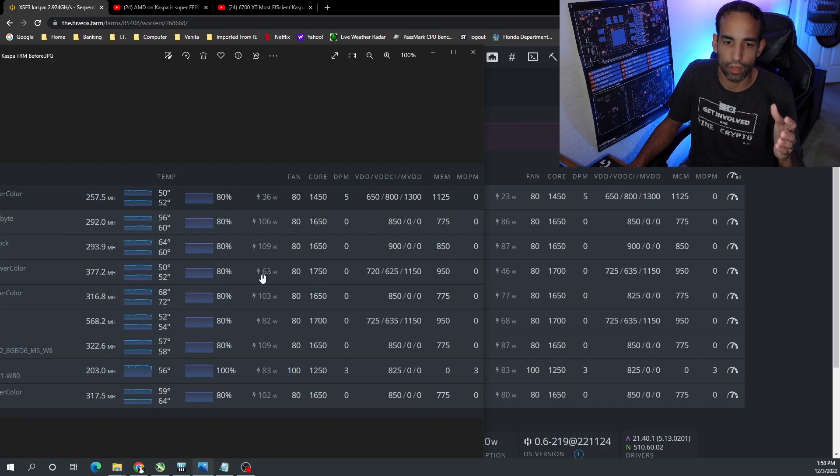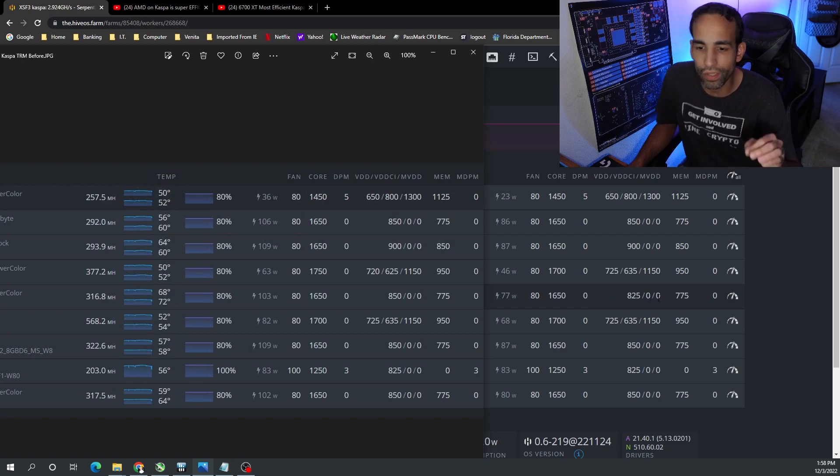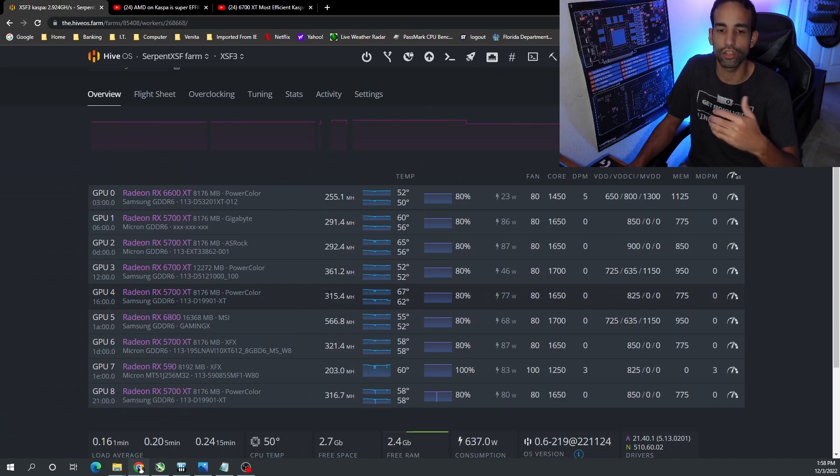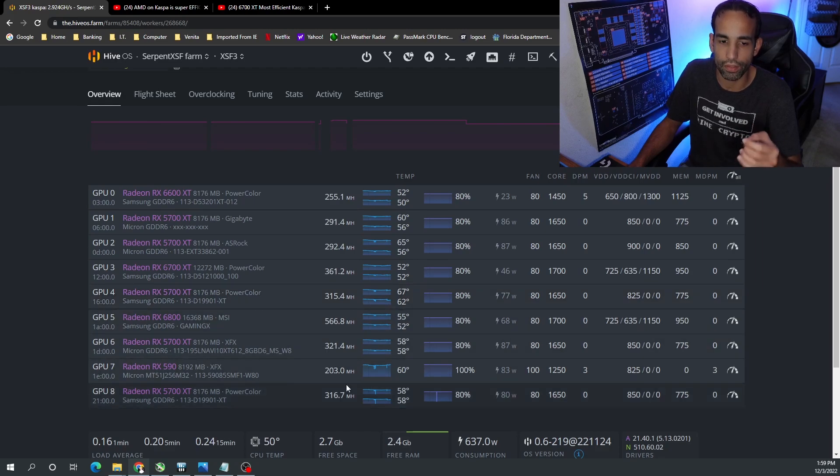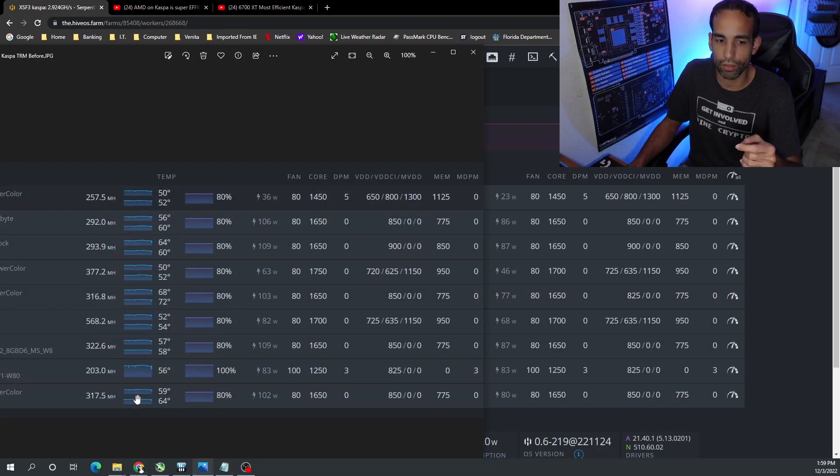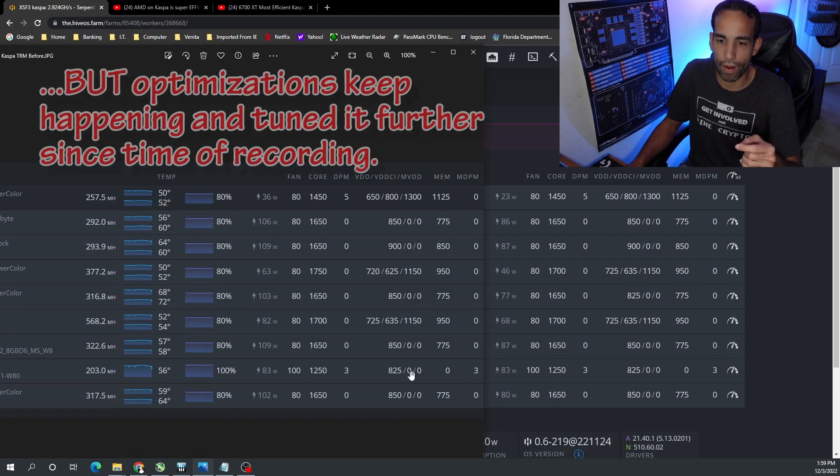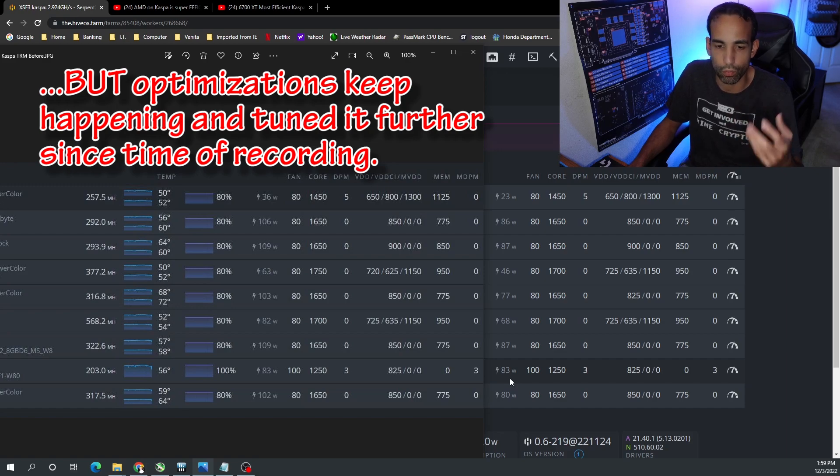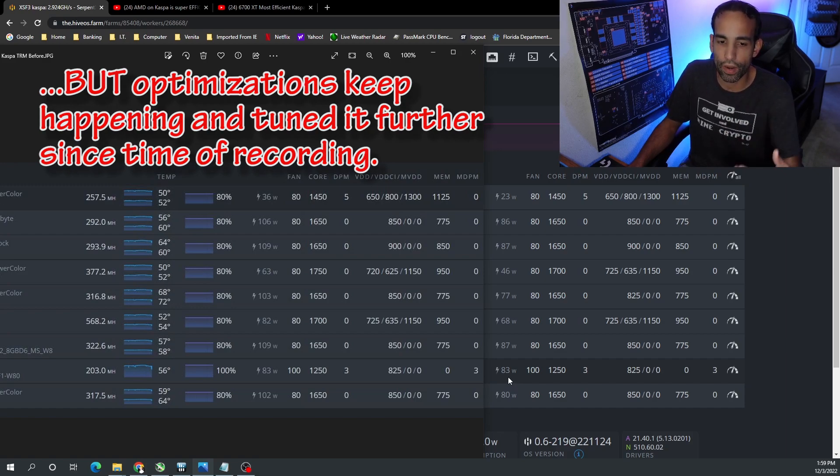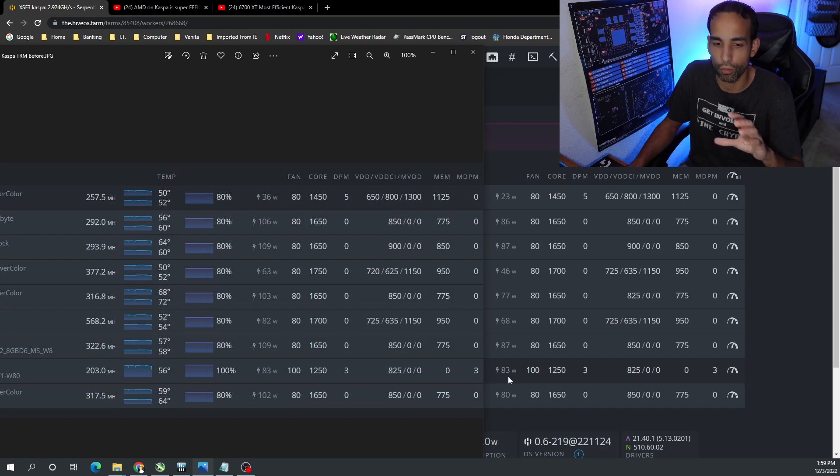Like 63 on the 6700 XT to 46, and even this 5700 XT from PowerColor dropped down from 103 down to 77 watts and it's still around the same hash rate. So this does apply to the 5000 series GPUs, the 5600 XT as well. But it does not apply to the 590 - it's only getting about 203 megahash but you see the power draw is basically the same. So don't expect this to work on your 480s, 580s, whatever it might be. But for the 5000 series and 6000 series, you can make your rig much more efficient.